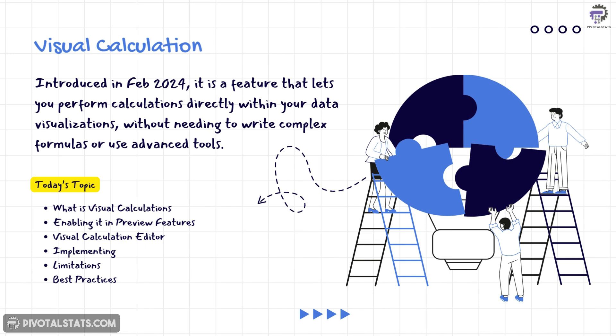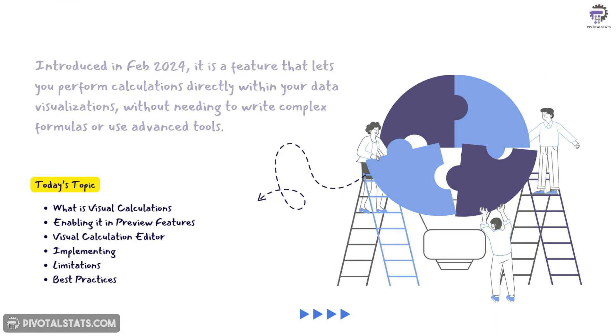This is where visual calculation feature of Power BI comes to the rescue. This is a new feature of Power BI which was added in February 2024 and it is still in the preview feature mode. Today, we will explore this new capability in detail and talk about its pros and cons. If you're interested, then keep watching.